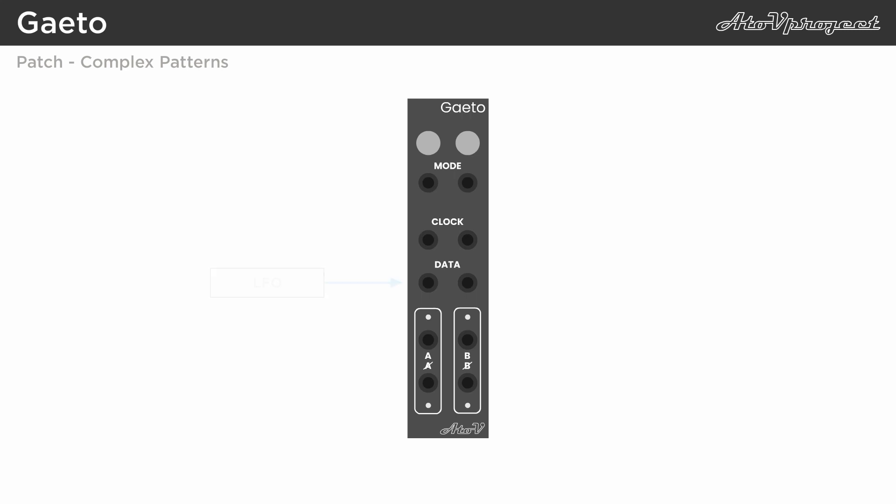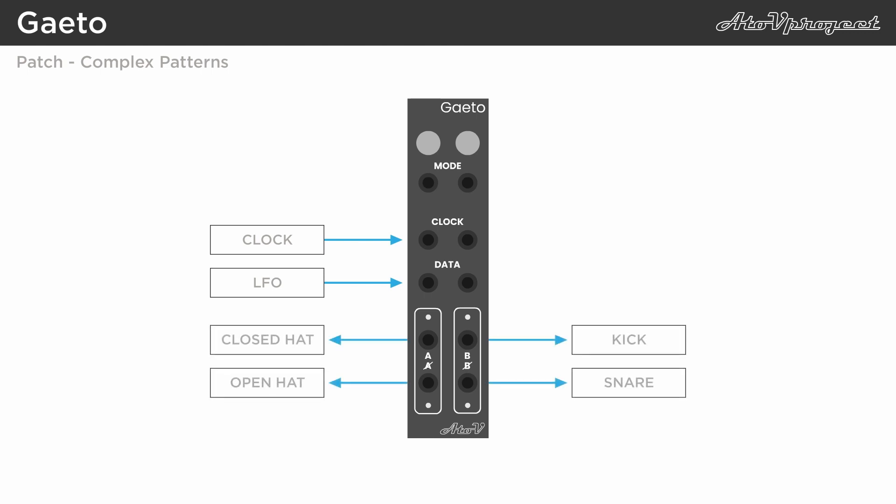With different signals into the data input and some self-patching, a wide variety of patterns can be generated. For example, you can feed the module a steady clock, and use the four outputs to trigger different percussive elements, like hi-hats, toms and snares.